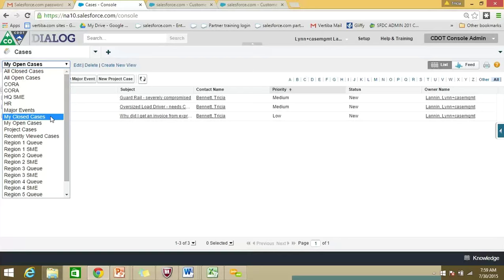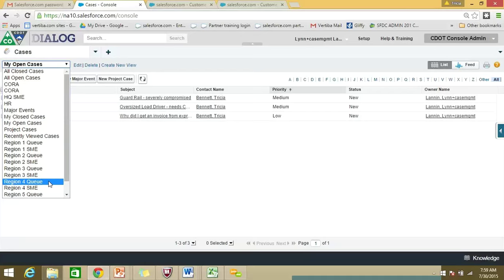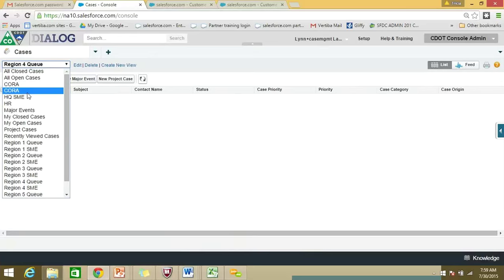There's also 'My Closed Cases' — those are closed cases that you would see after you've finished and marked them as closed. And then you have 'My Open Cases.' The two that I think you'll be in most frequently are 'My Open Cases,' where you can see the cases you've accepted and claimed ownership of that are still outstanding, and your queue. In Region 4, for example, you'd go into the Region 4 queue to check it out.